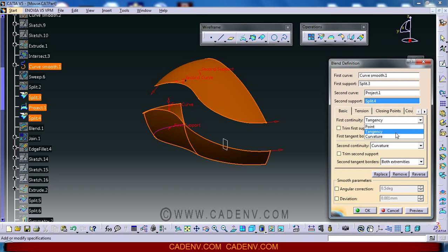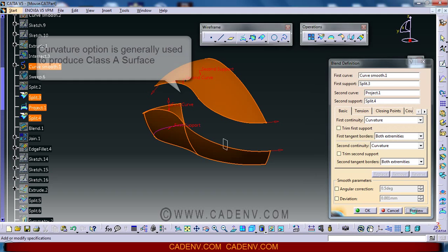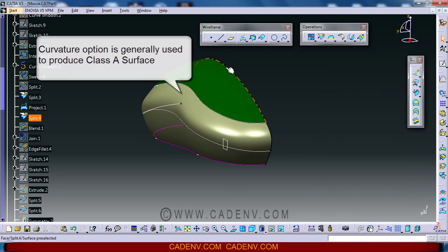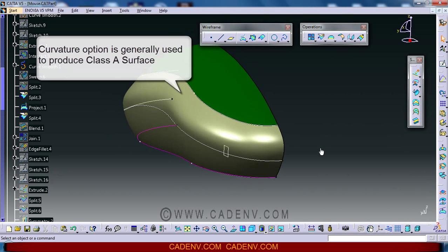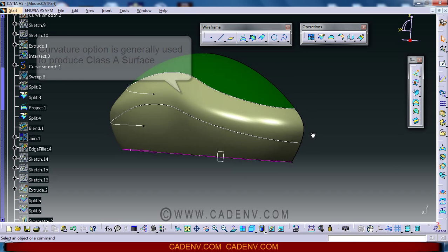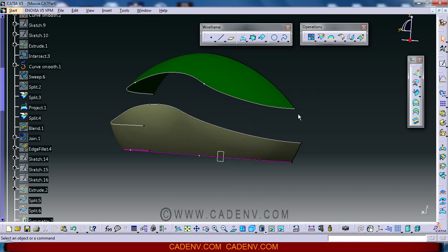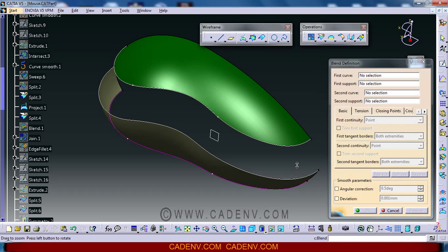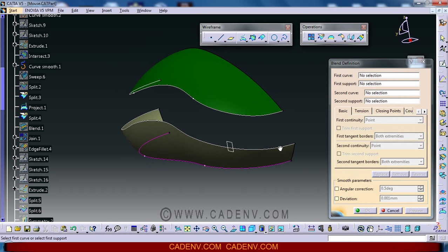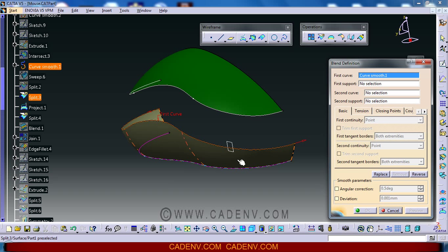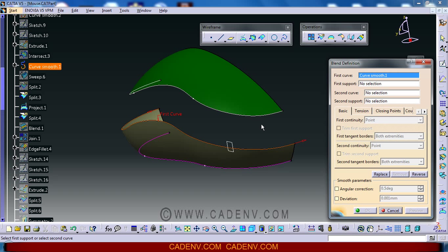You can use tangency to curvature. In this case, what I did: I have created this blend. I only selected this first curve and I never selected the supporting surface. You can select it, but in my case I did not select it.